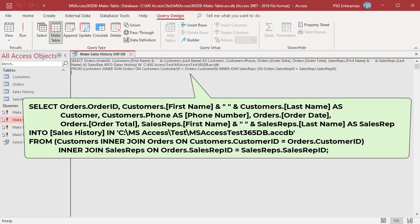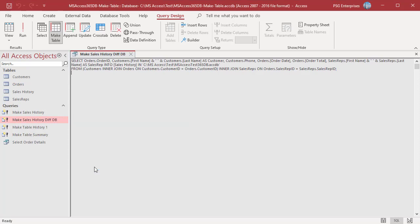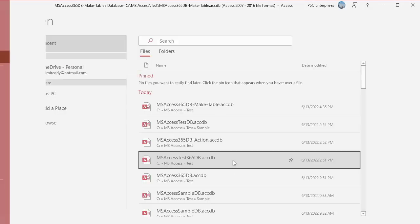To create the new table in another database, use the IN clause and specify the complete path of the database. Run the query and click Yes to confirm. The new table is created in the database specified in the IN clause. Open the other database to verify.